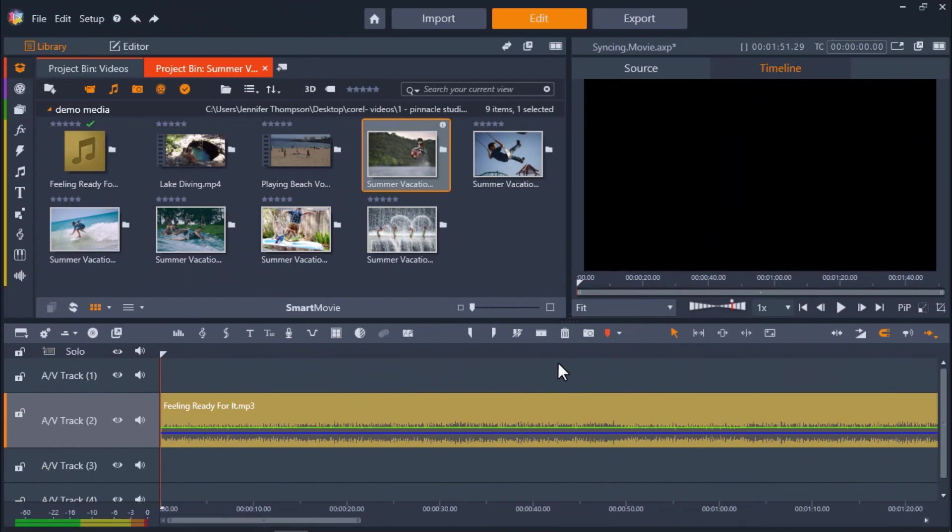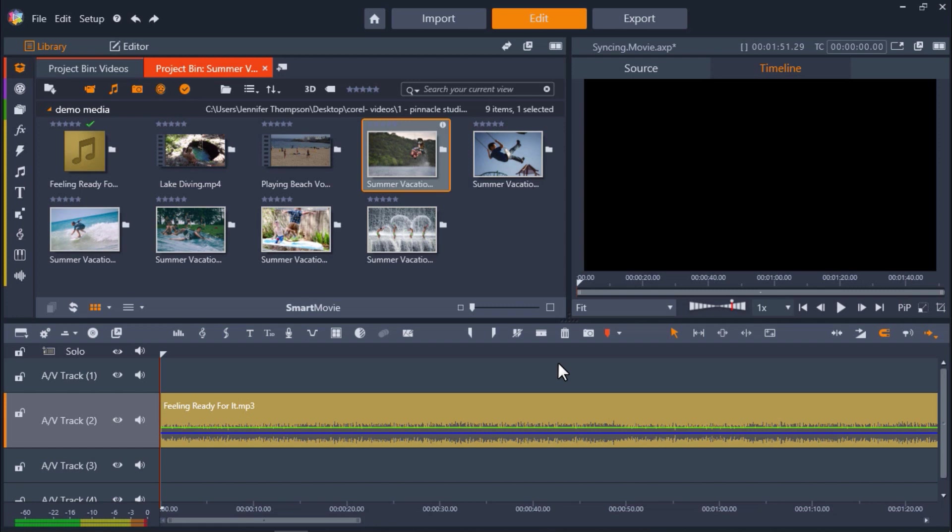I have Pinnacle Studio opened up and I already have the music track that I want to work with added to AV Track 2 on my timeline. Before we add any images or videos, we want to add markers across our timeline to mark where the beat drops in the audio track, which we'll later use to sync up to our media clips. We can do this in two ways.